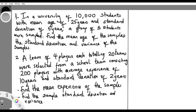Alright guys, we're continuing from where we stopped in the previous video. I have formulated some questions here and we're going to attempt them together. The first one: in a university of 10,000 students with a mean age of 25 years and a standard deviation of five years, a group of three students were sampled. Find the mean age of the samples, and also find the standard deviation and the variance of the samples.